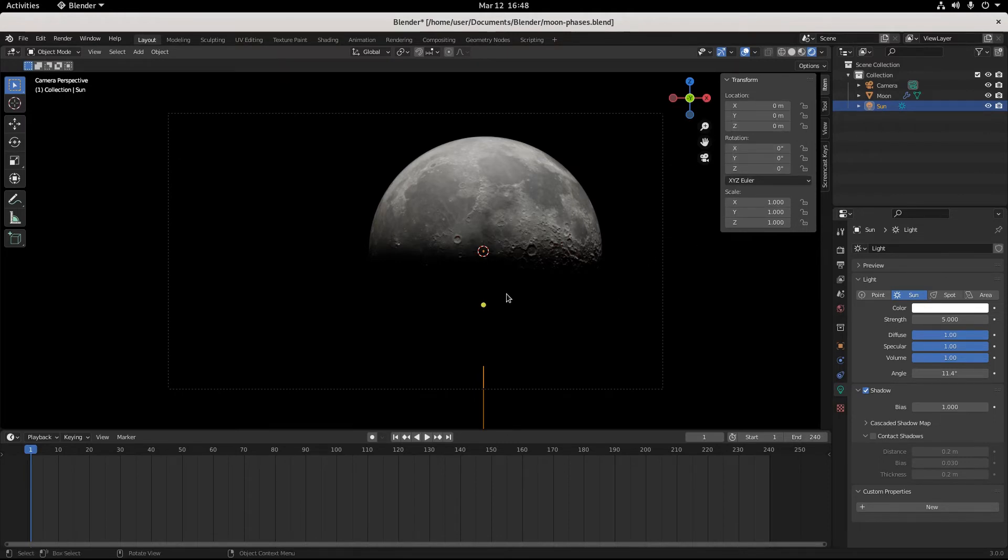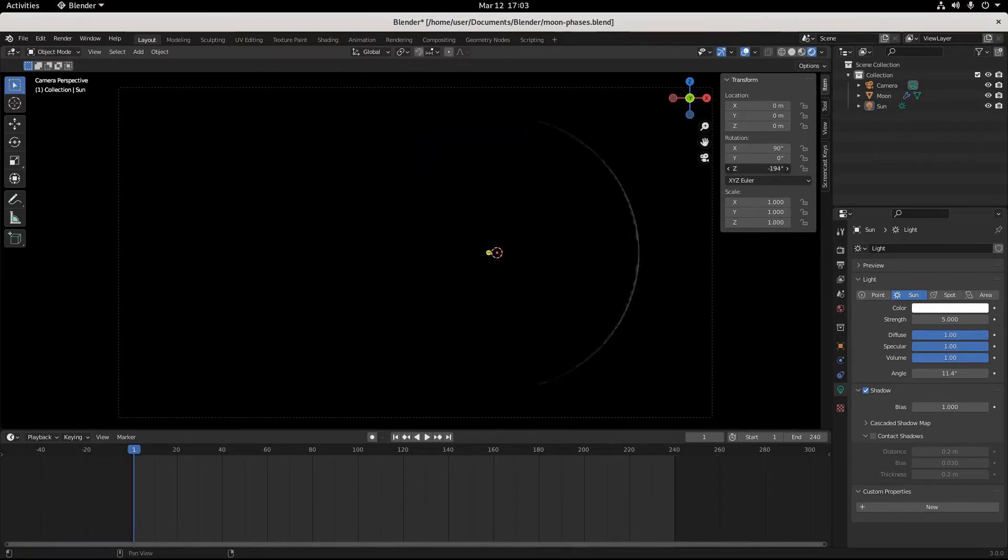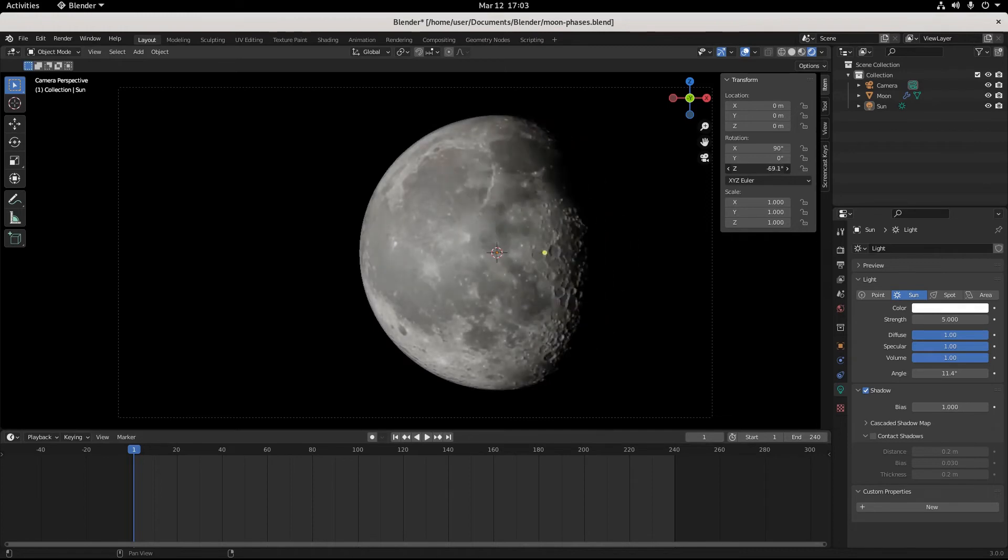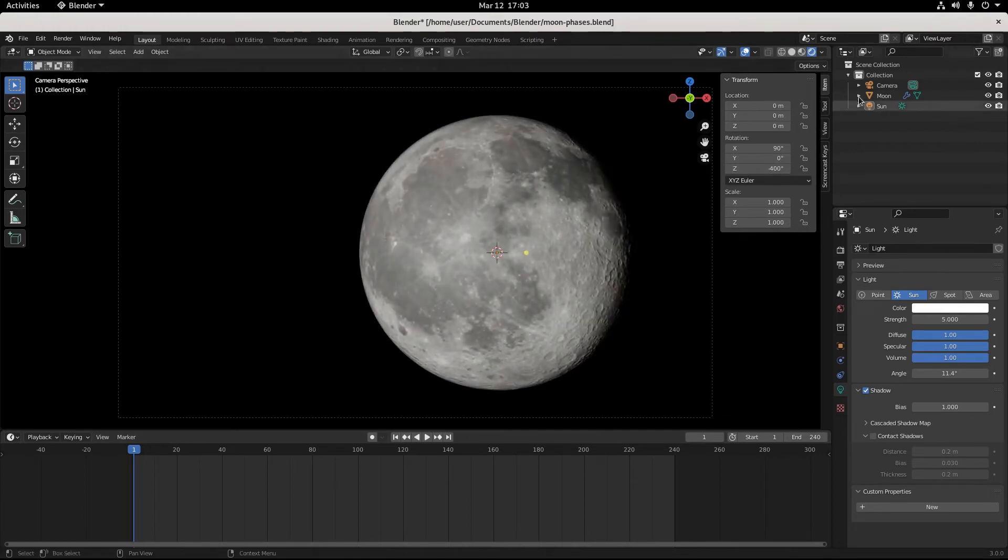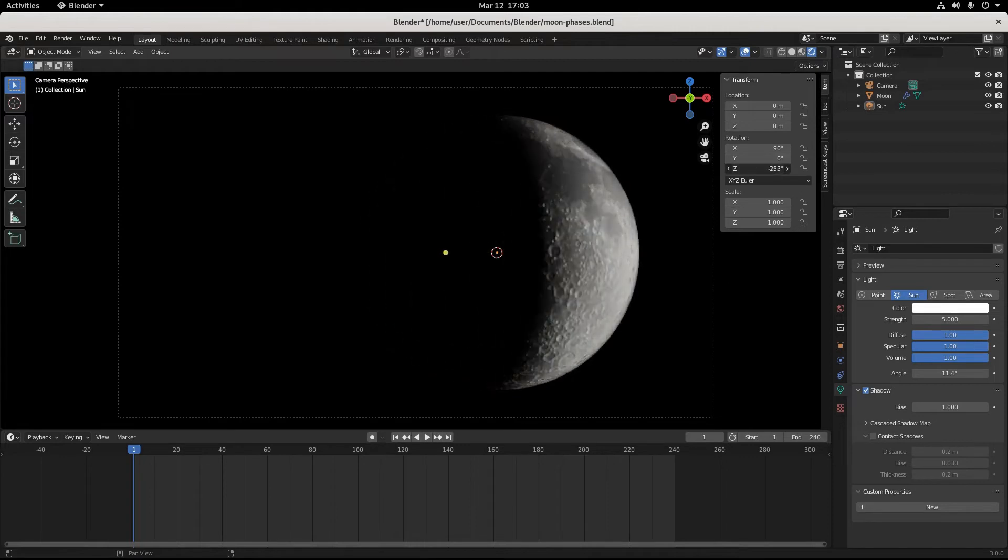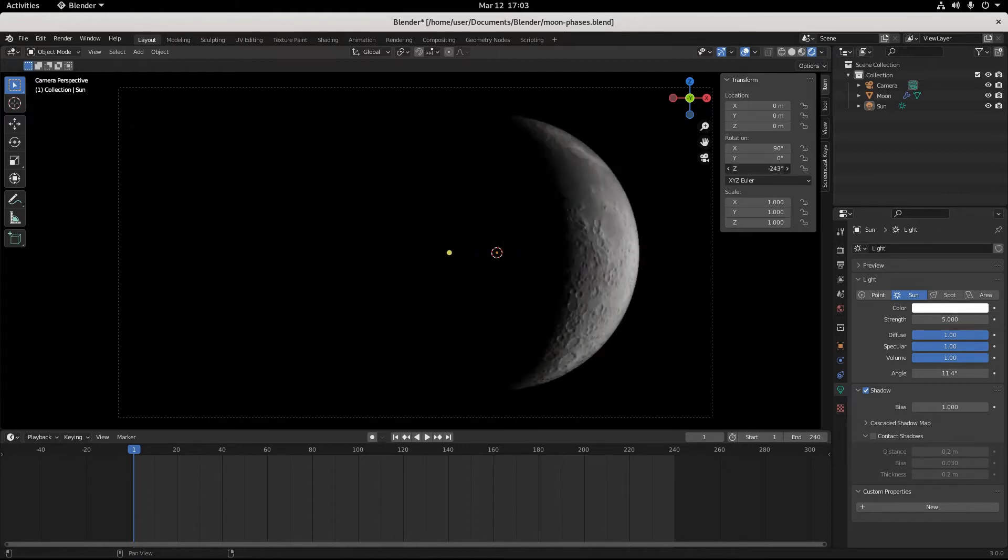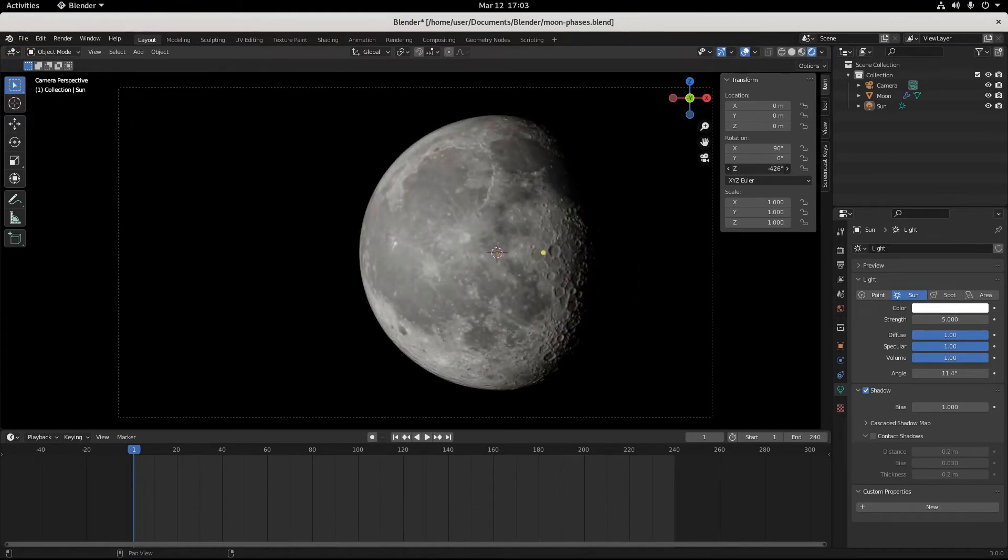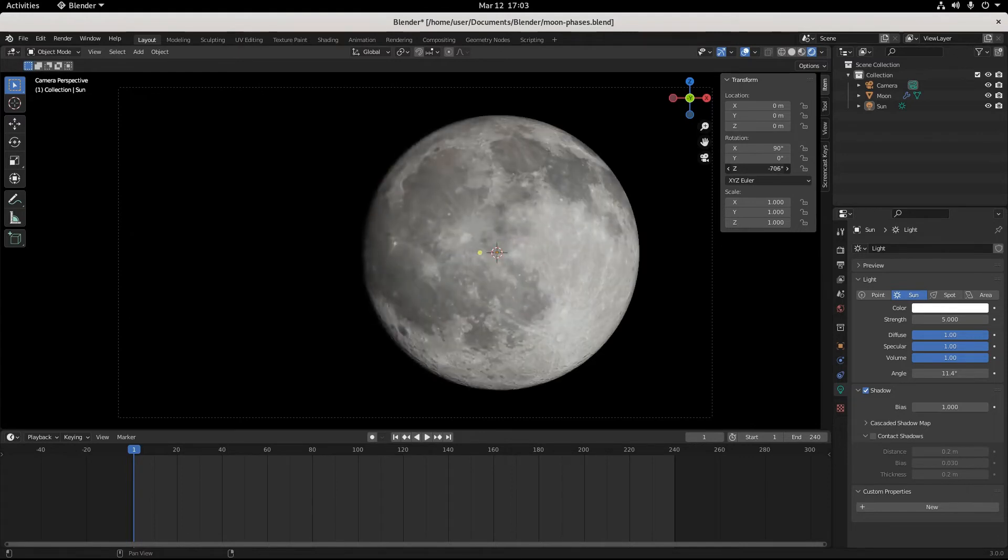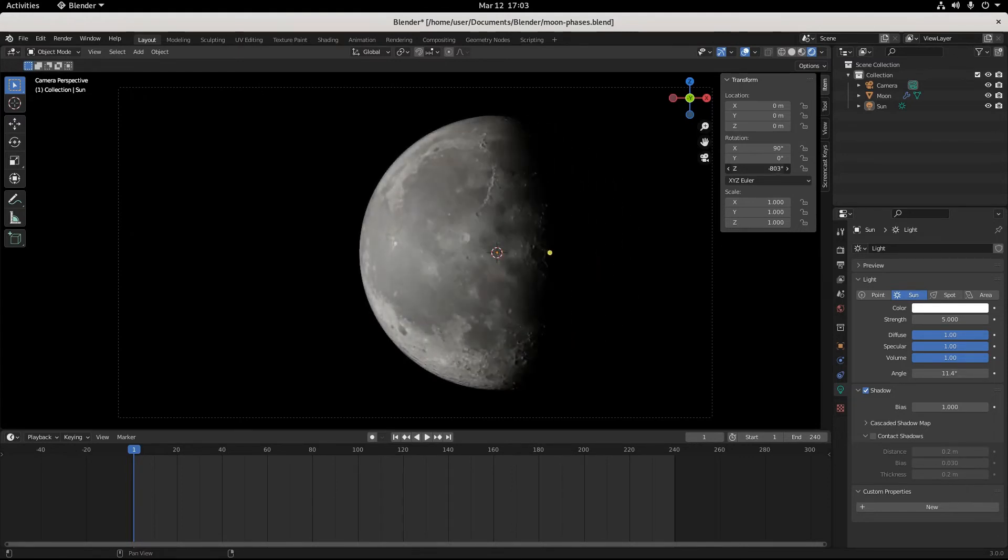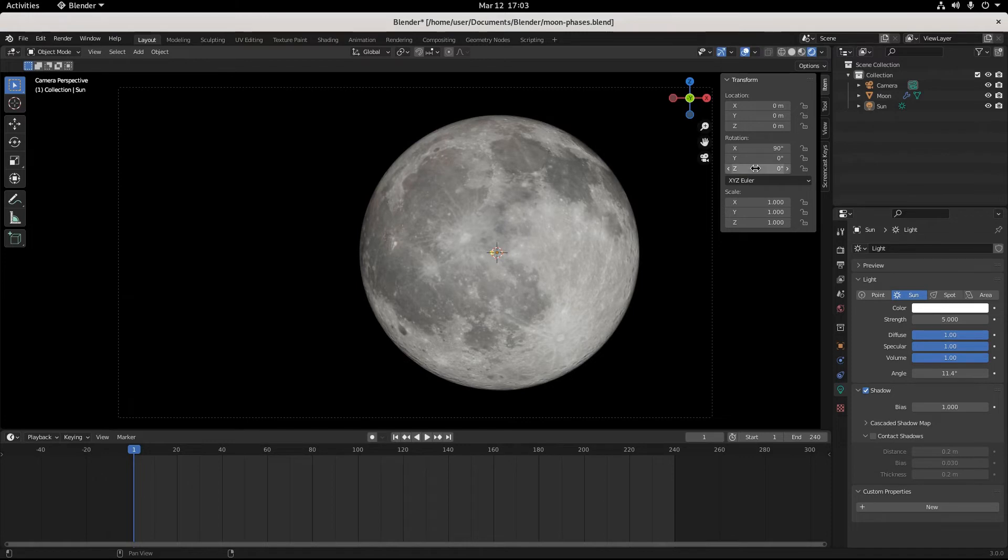We all start from the same spot. Should be location zero, zero, zero, rotation zero, zero, zero. Get here and you start where I start. Save your work from this starting spot. So with X at 90, with Y at zero, and with Z just moving around to whatever you want, this is how we're going to make the phases of our moon. In theory, this really should be able to be at zero.